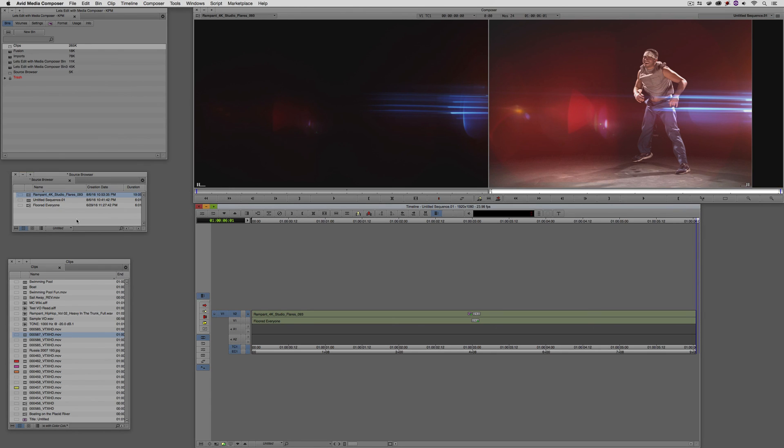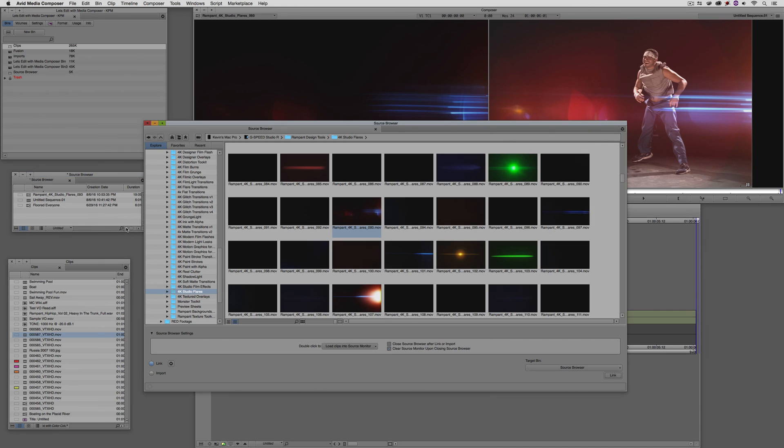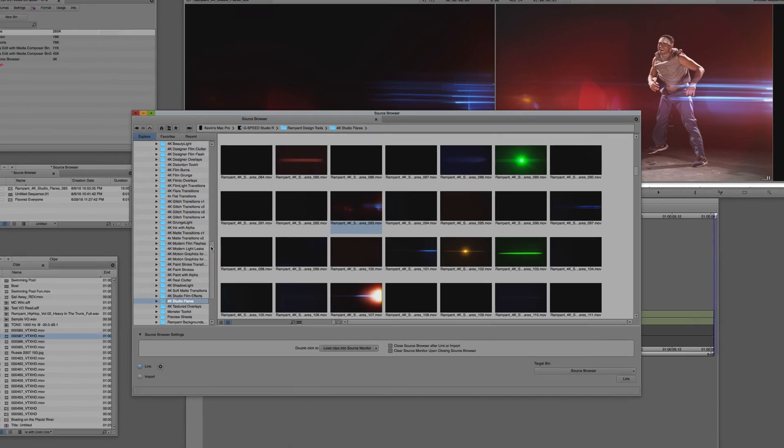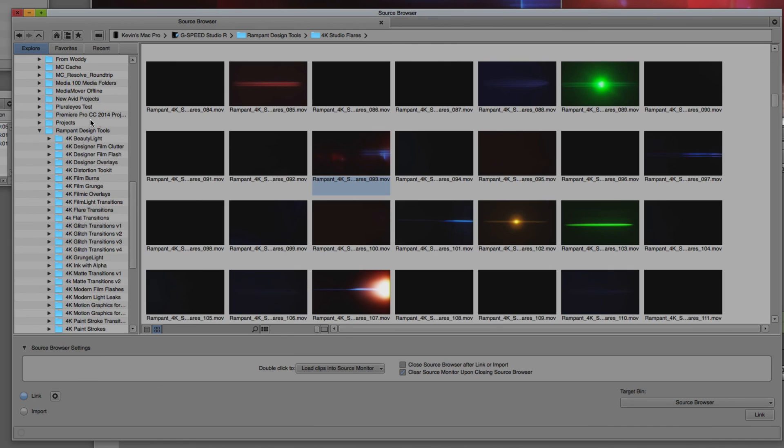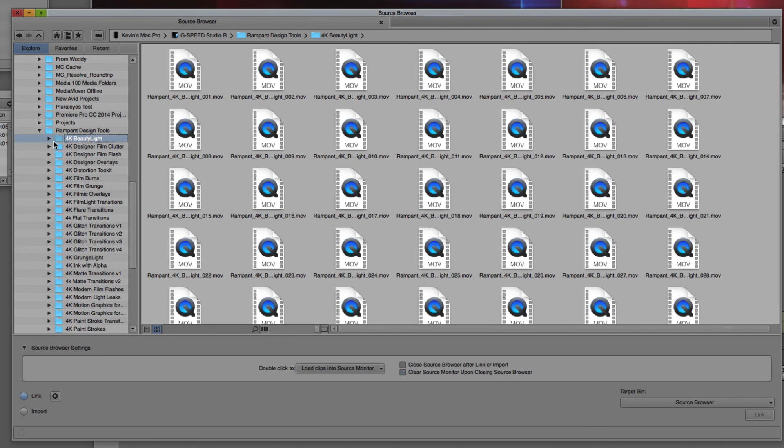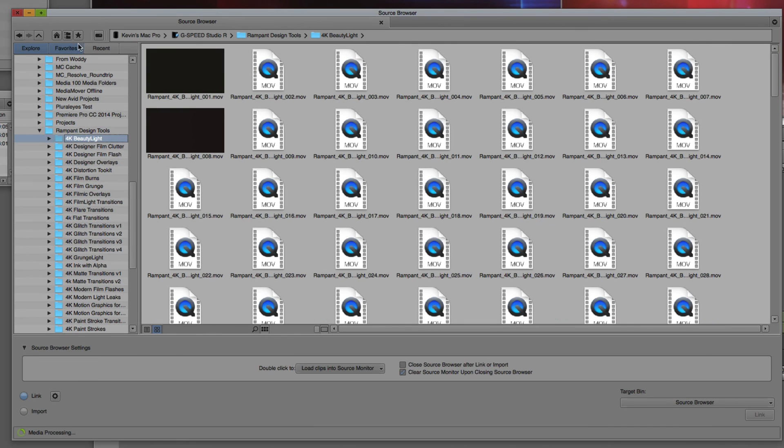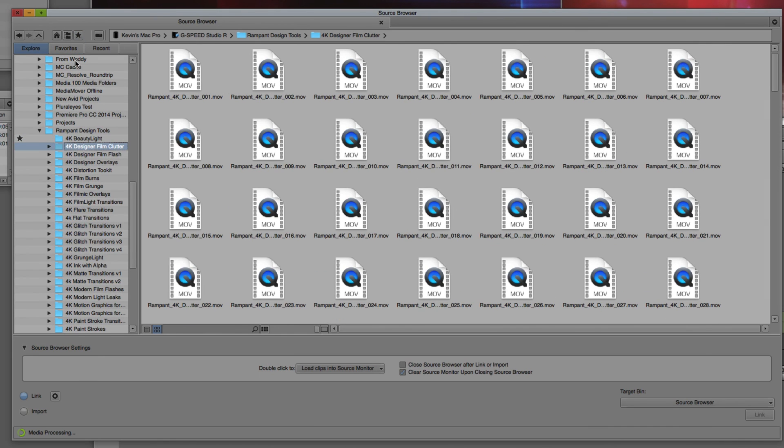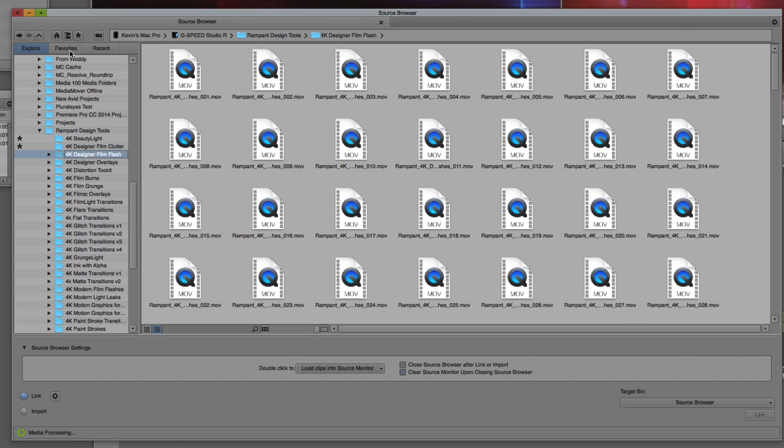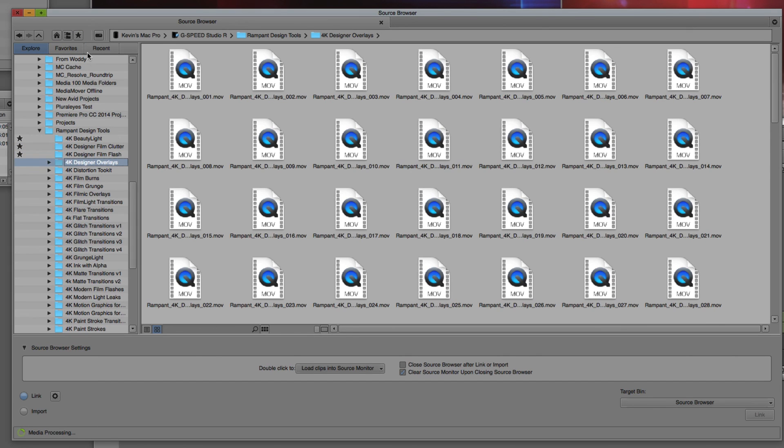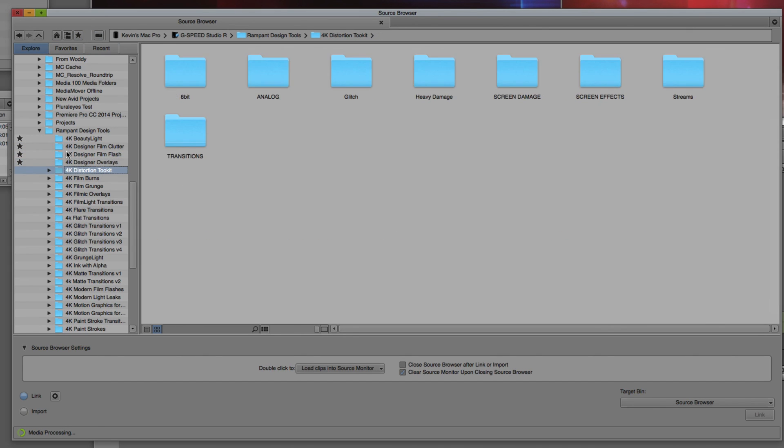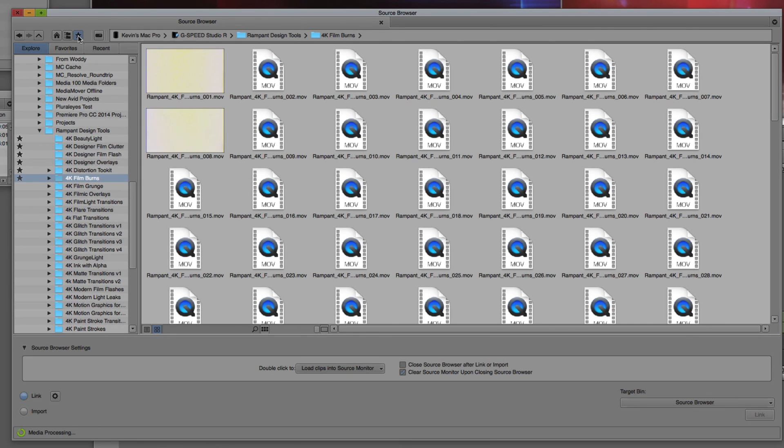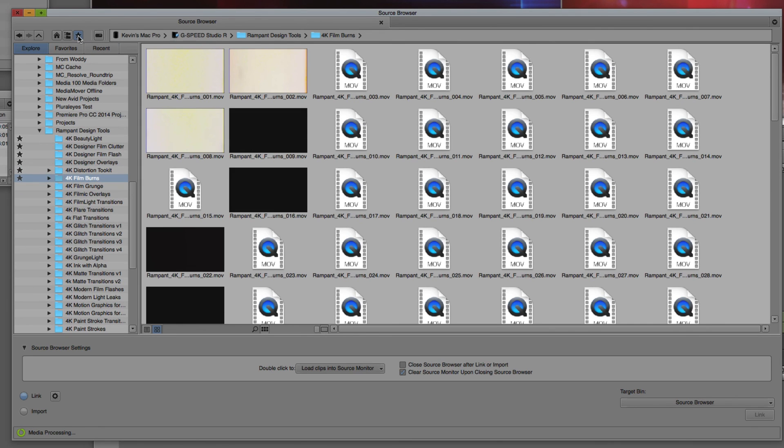But one thing that I like to have is I like to have them at my fingertips at all times. Let me show you how you can set that up. What I'm going to do is just right-click, come back to the source browser, and what I'm going to start doing is that with these elements, or with these folders, I'm going to come in and start making them favorites because I want to have quick access to them. I could do this with every one of my rampant design tools elements. I'm just going to choose the first five or six of them here. There we go.